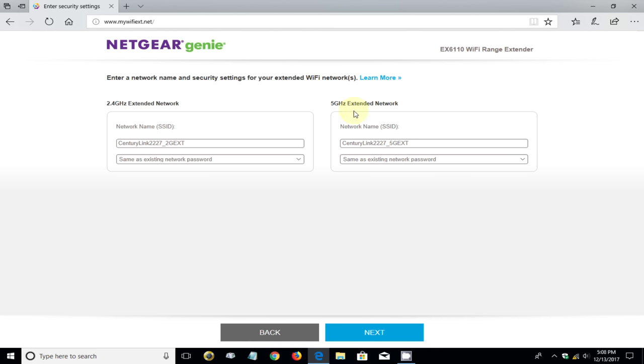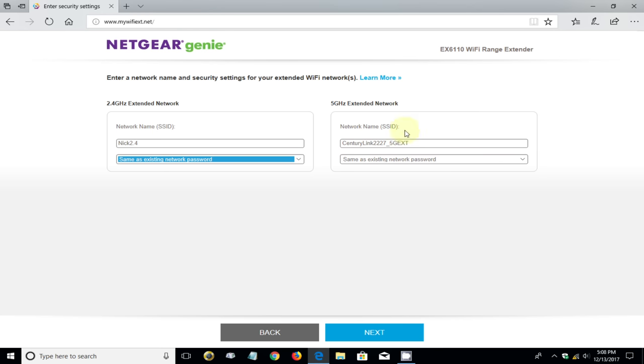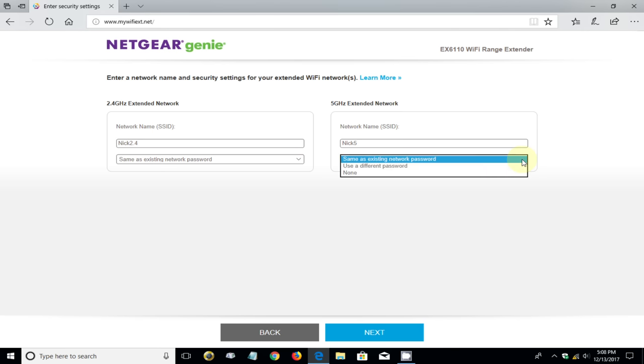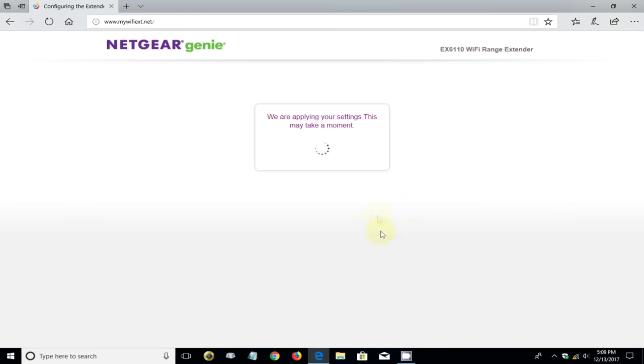Then it comes back and allows you to do something I like very much, and that is to customize your SSID name. We can change the name of the 2.4 gigahertz network on the extender to Nick 2.4 in my case. You can keep your existing password or change the password or make it none. You can do the same on the 5 gigahertz as well, and I'm going to change that to Nick 5.